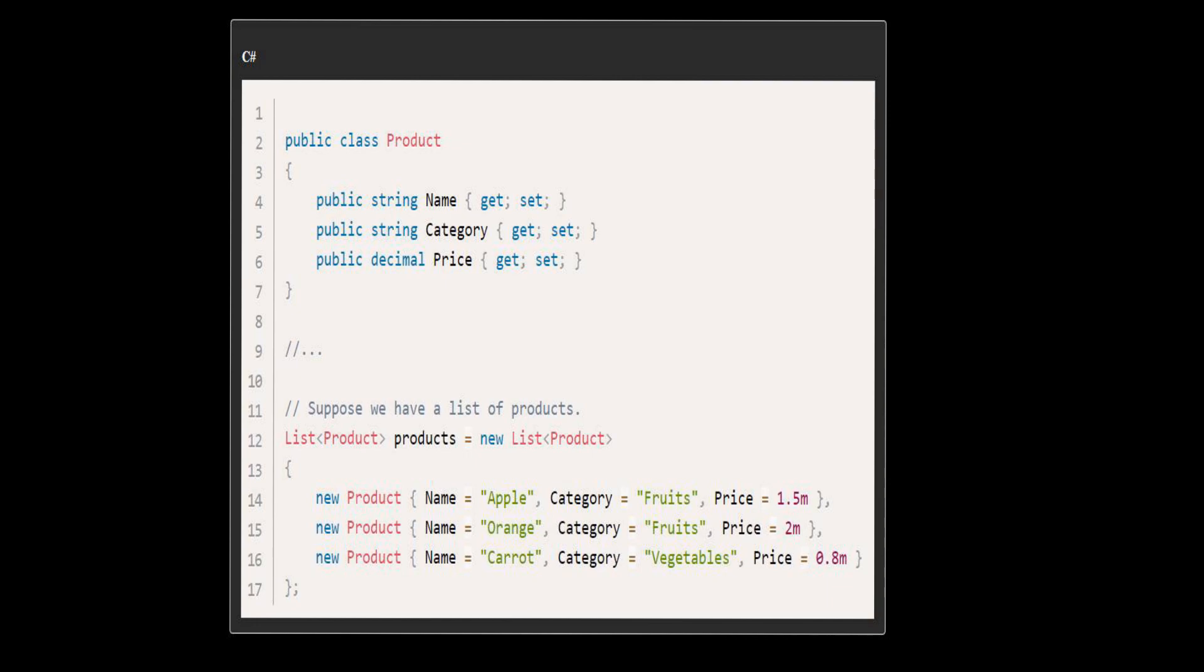The user can specify a product's name, its category, or its price. Using expression trees, you can build a dynamic query that adjusts to the user's input.